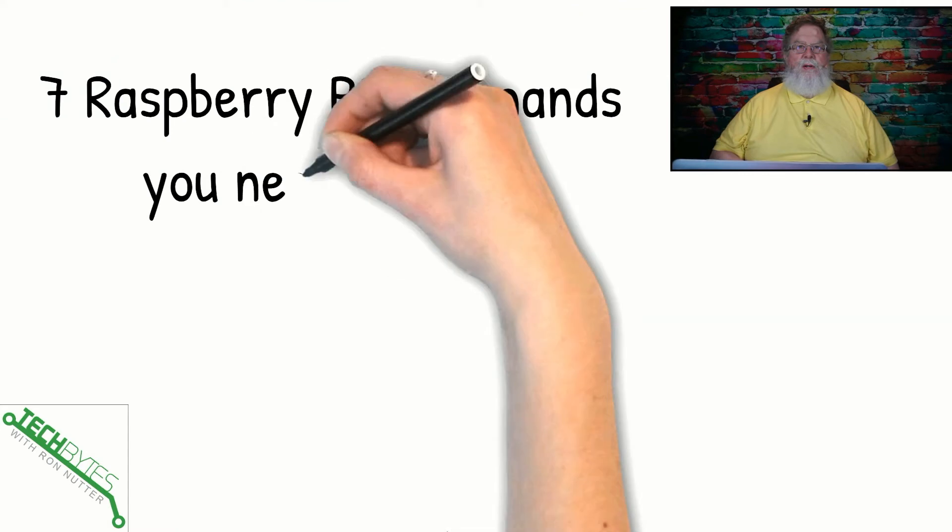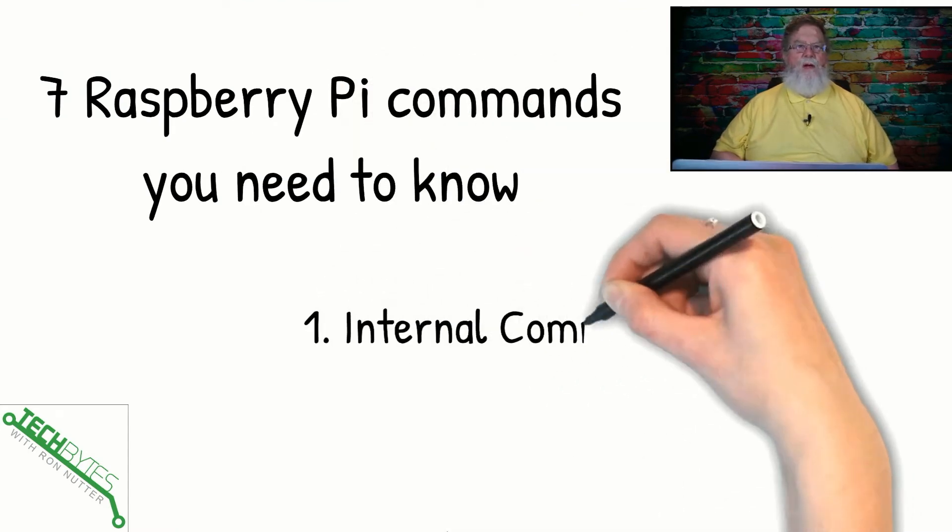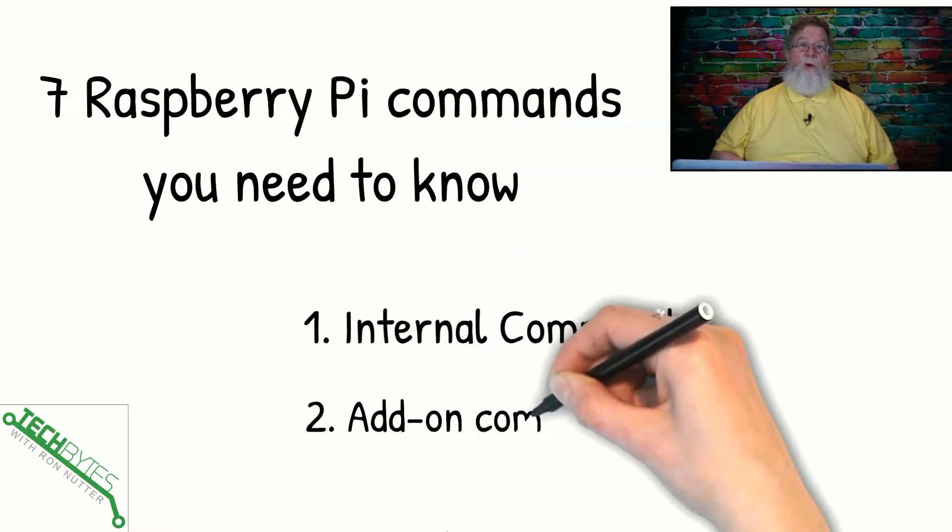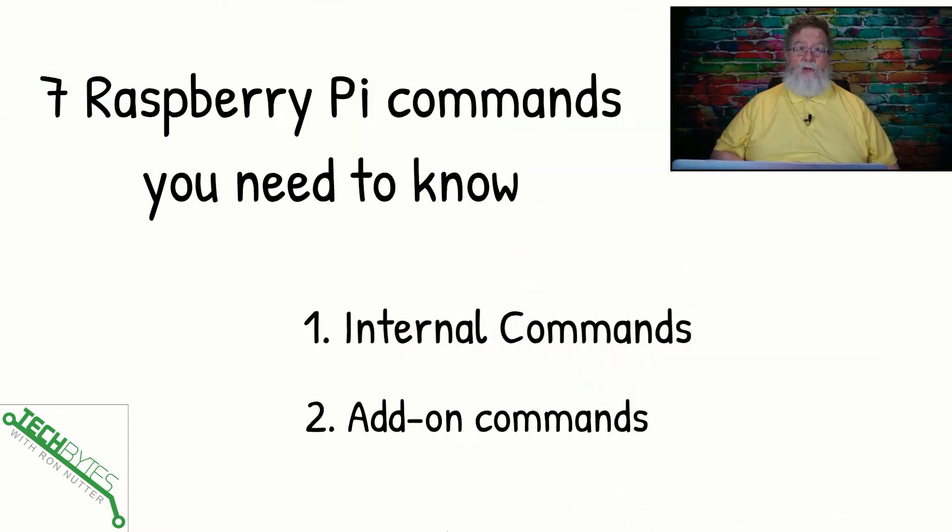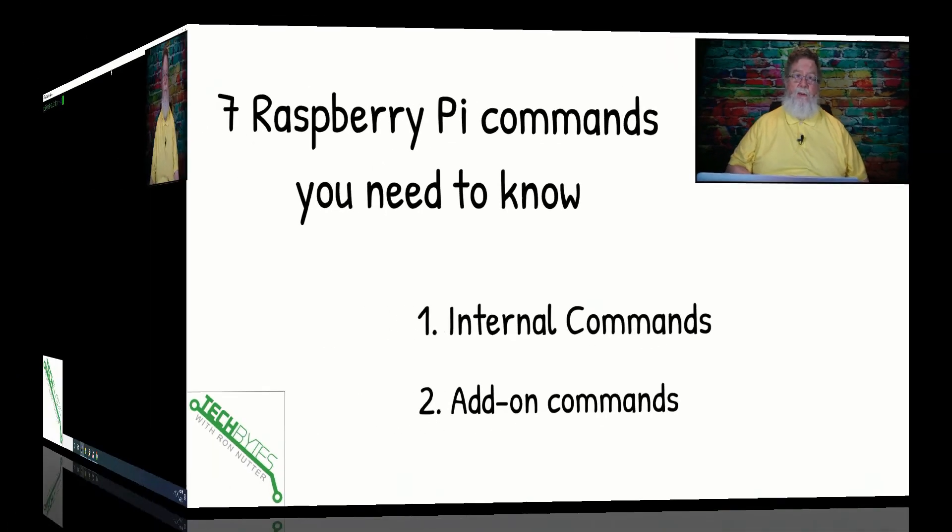Now, here's what we're going to be talking about in this video, and that's the seven Raspberry Pi commands you need to know. First, we're going to talk about the internal commands, and then we'll talk about some commands you can add on or install to the Raspberry Pi.